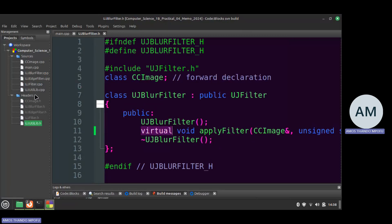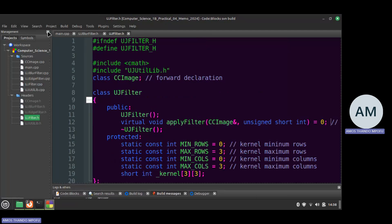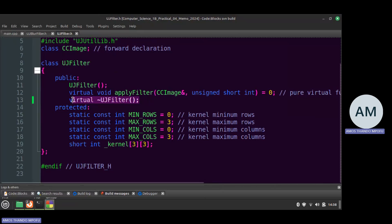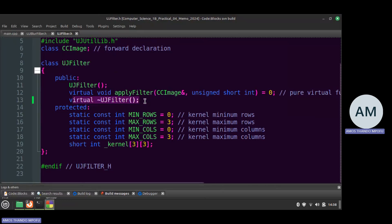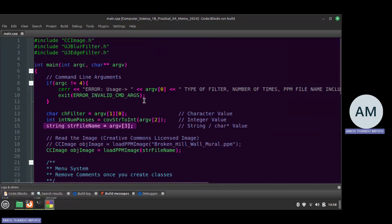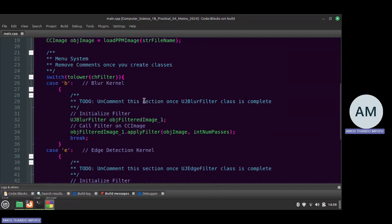Don't forget to also make the destructor virtual. This means derived classes can override their own destructors or borrow the base class destructor's implementation. This is optional but good practice. Now we're left with changes to main.cpp.